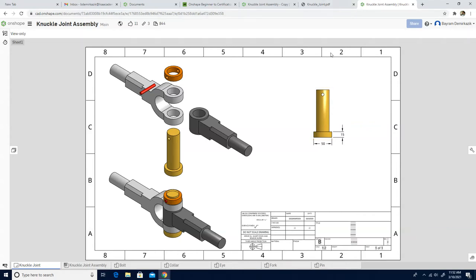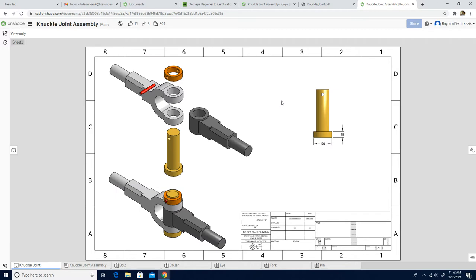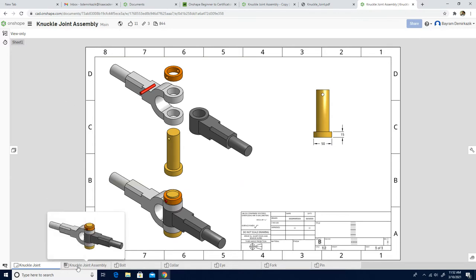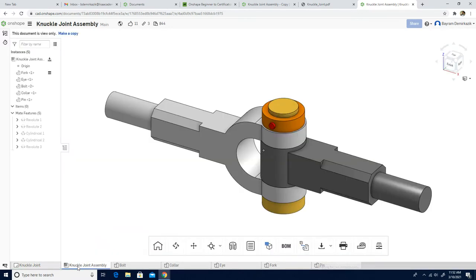Hello and welcome. Today we are going to work on knuckle joint assembly. First, you're supposed to click the link in the description part of this video, so you're going to come to this website. If you log in your account, you can click the knuckle joint assembly part.